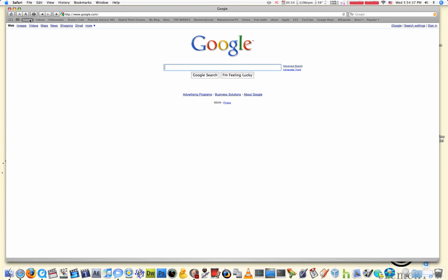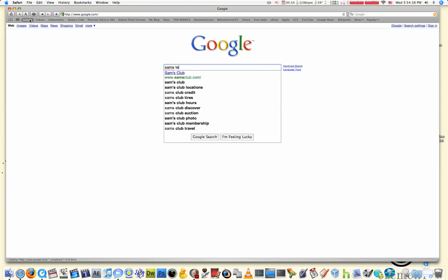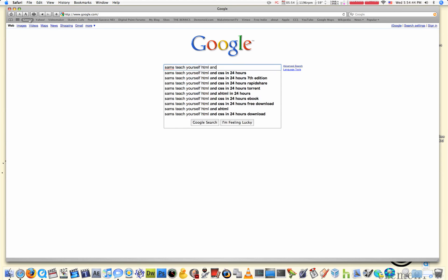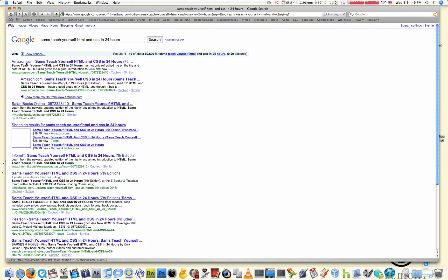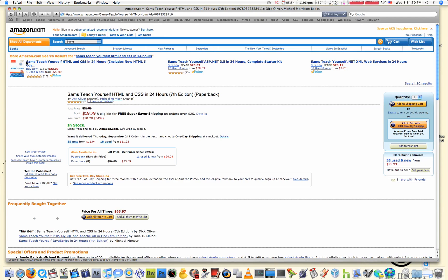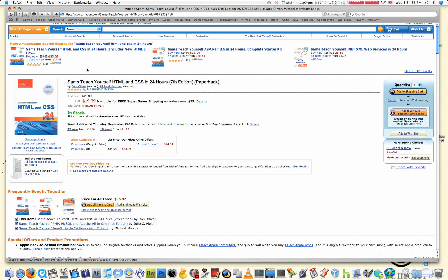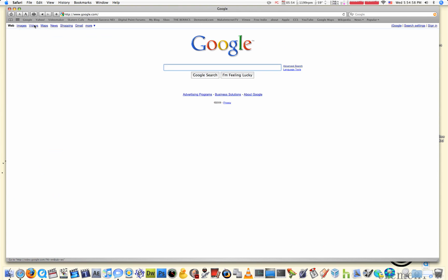You might also want to get a book. A good one is Sams Teach Yourself HTML and CSS in 24 Hours, and it's on Amazon for around $20. I don't know any other books off the top of my head, but just look around the internet.